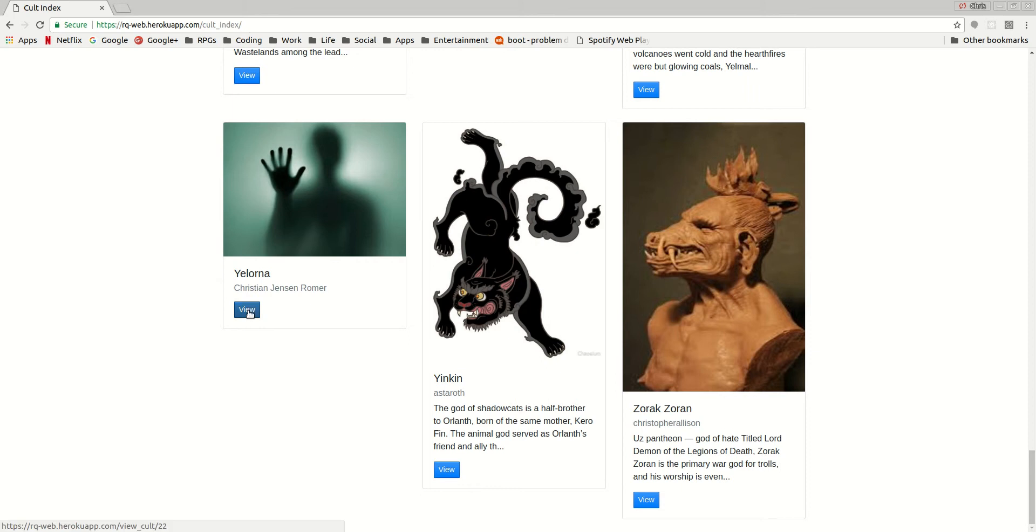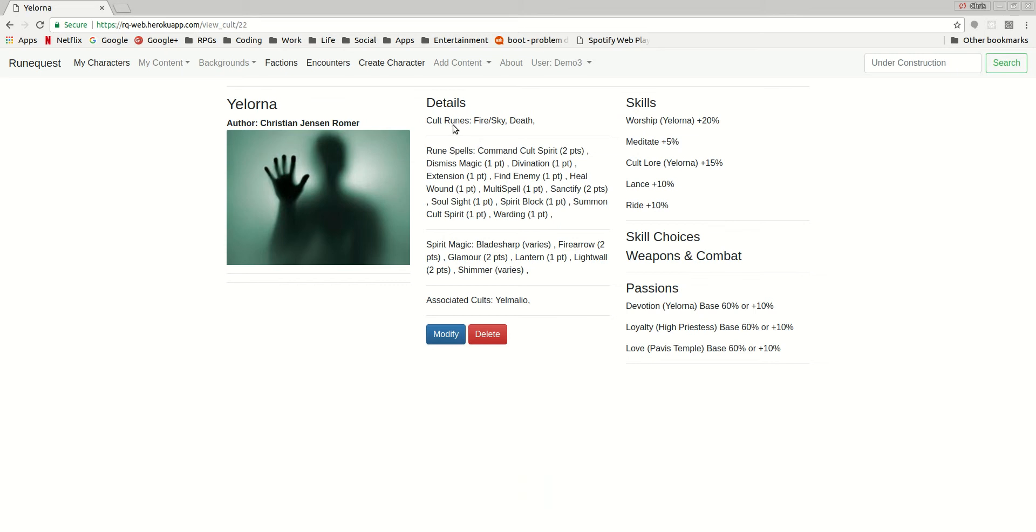So I created a bunch of these other ones. Yelorna was made by someone else, a Fire Sky Death Goddess, I'm guessing. Here we have all the associated cults, the skills, so they did a great job here.